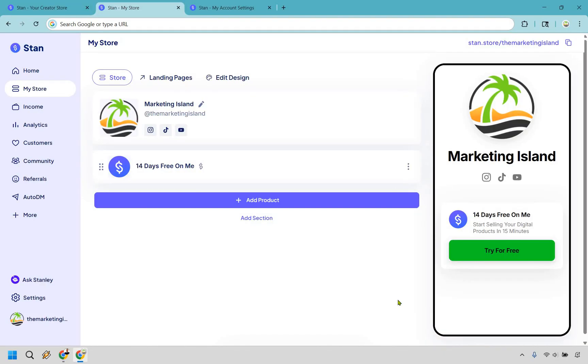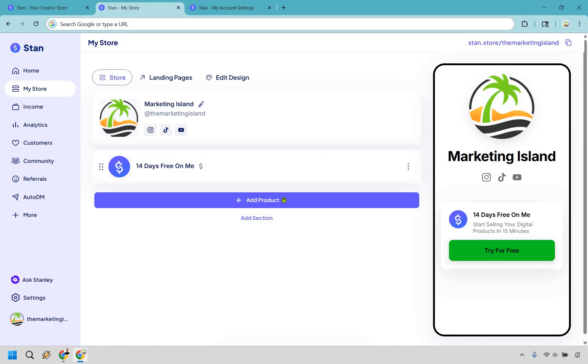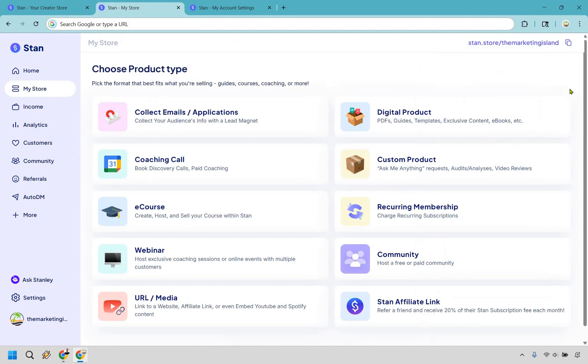Alright, so what I'm going to do is take my time. I'm going to go step by step in case this is the first time you are using Stan Store so you can get familiar with it. What we want to do is go to the My Store section on the left and click on this big blue button Add Product.